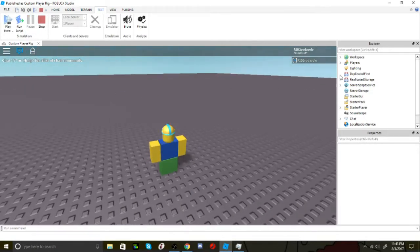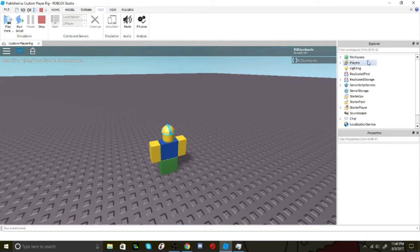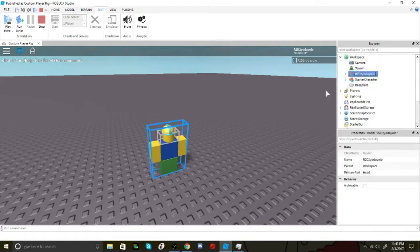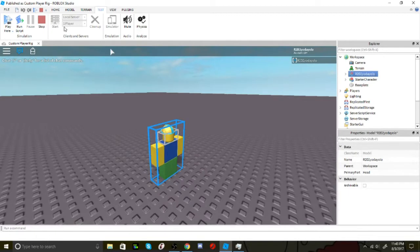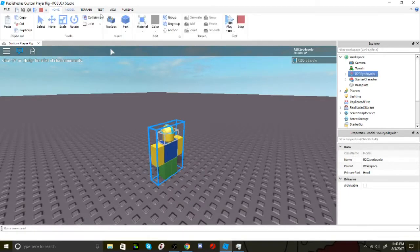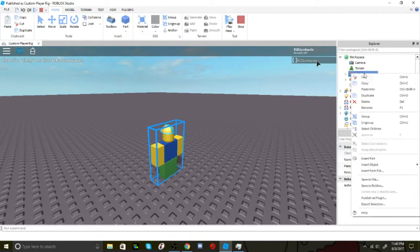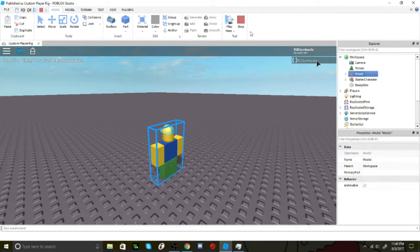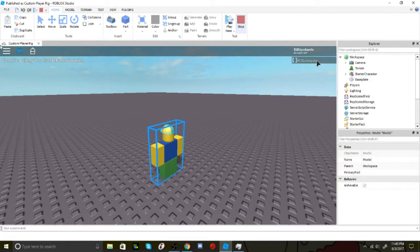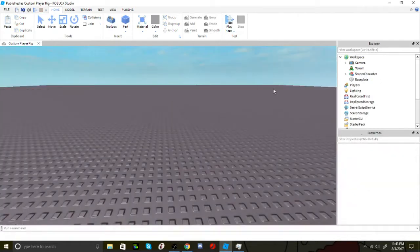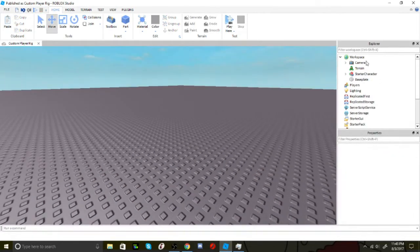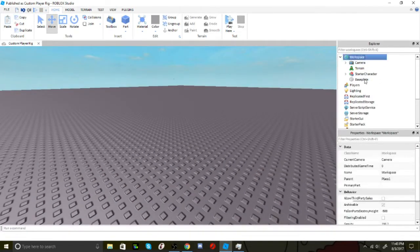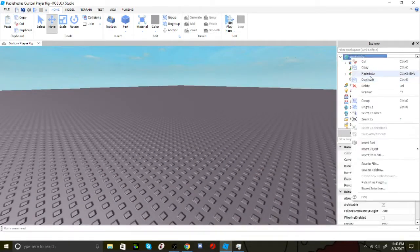Then what you want to do is in Explorer open workspace, select your character, and open the home tab. Click group, right-click the model that you created and copy it. Then stop the game, right-click on workspace, and click paste into all.